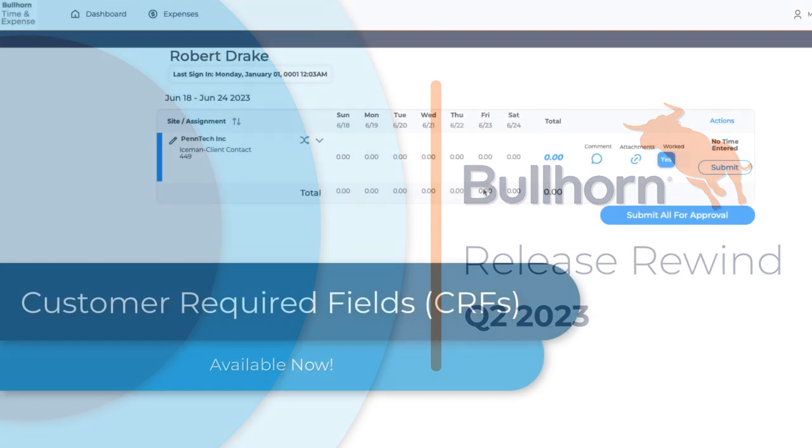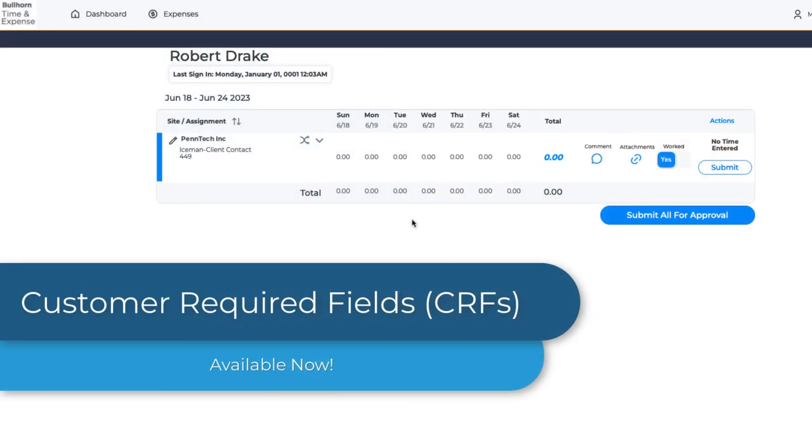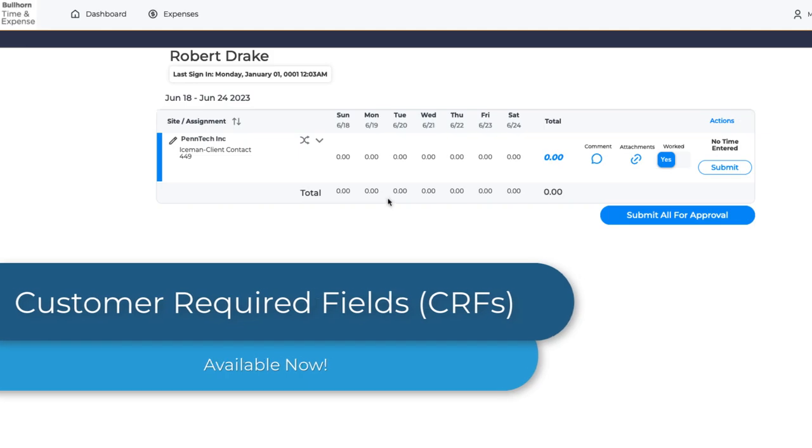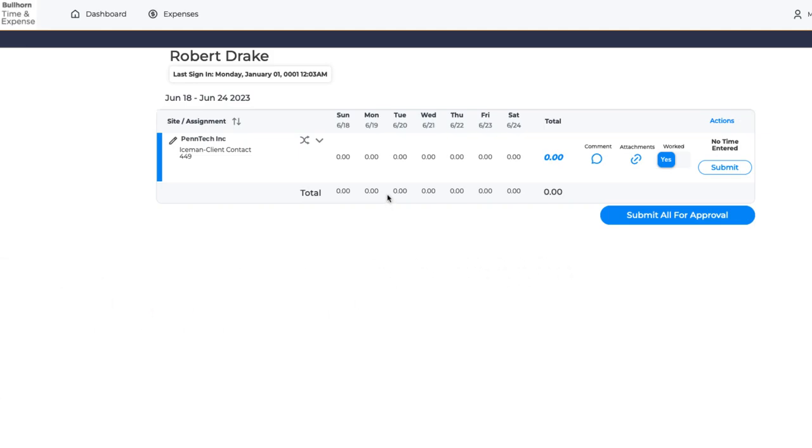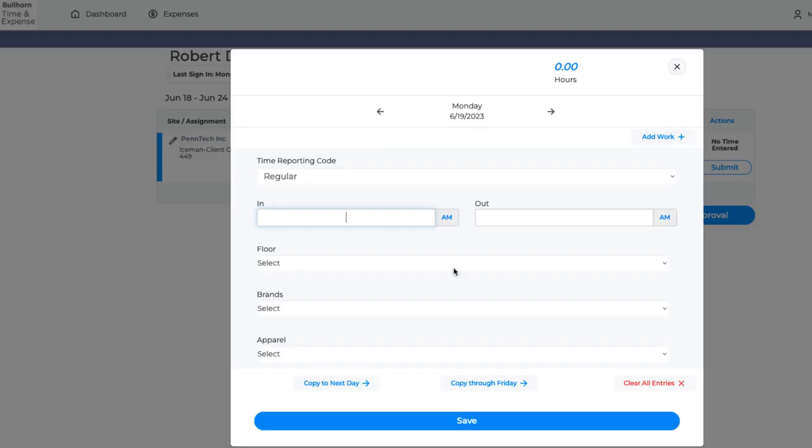Customer Required Fields, or CRFs, can expand details captured with time entry and share them across approval, time management, and invoicing in the ATS.